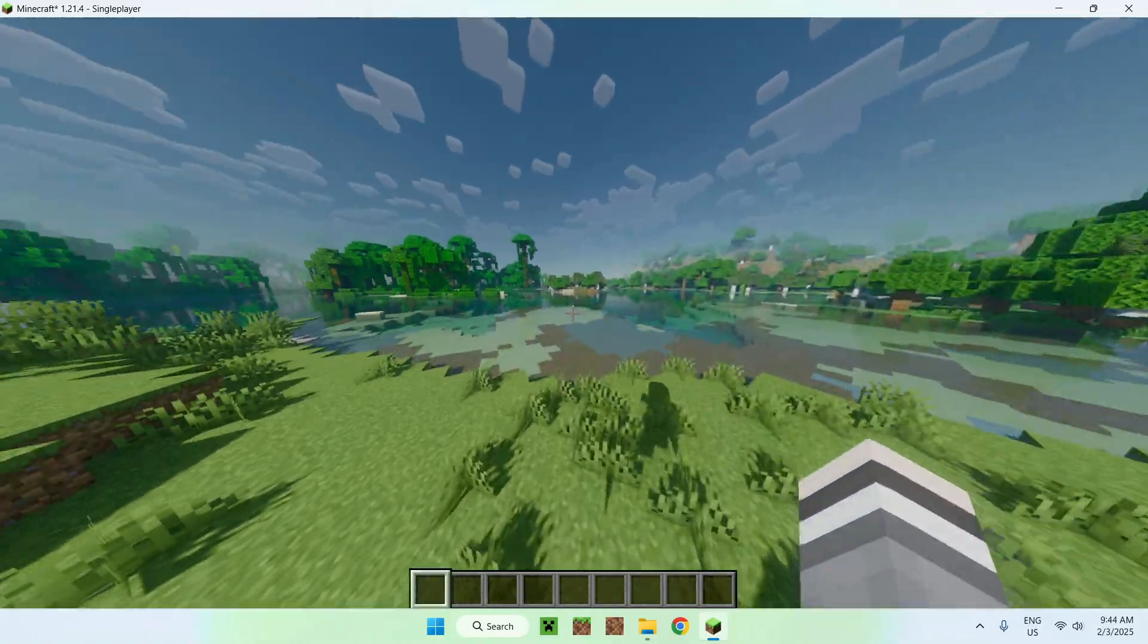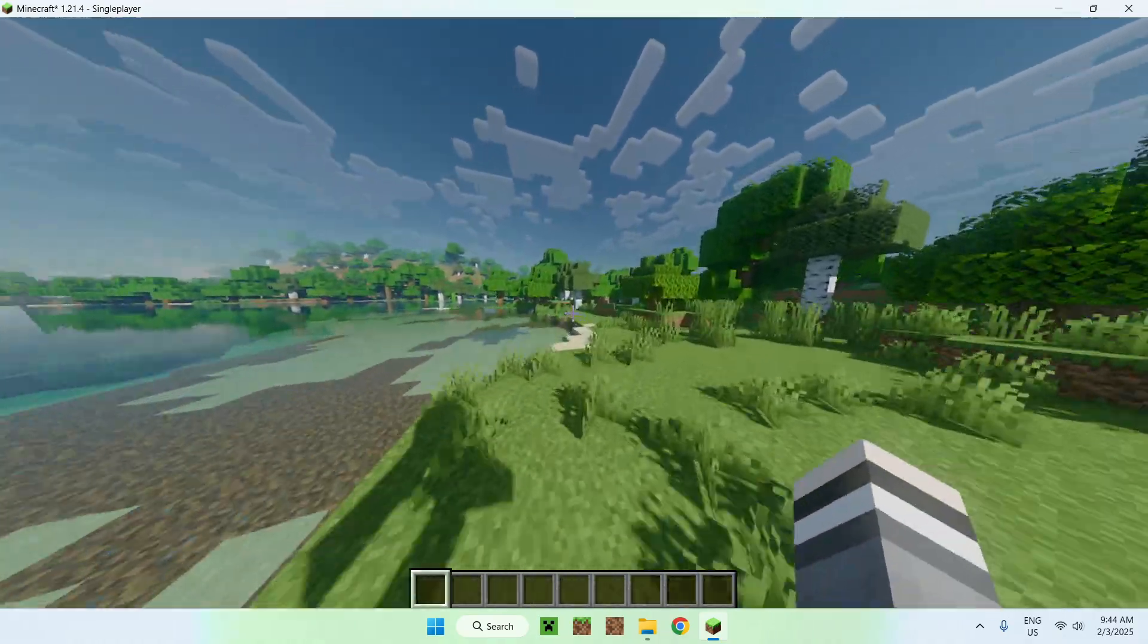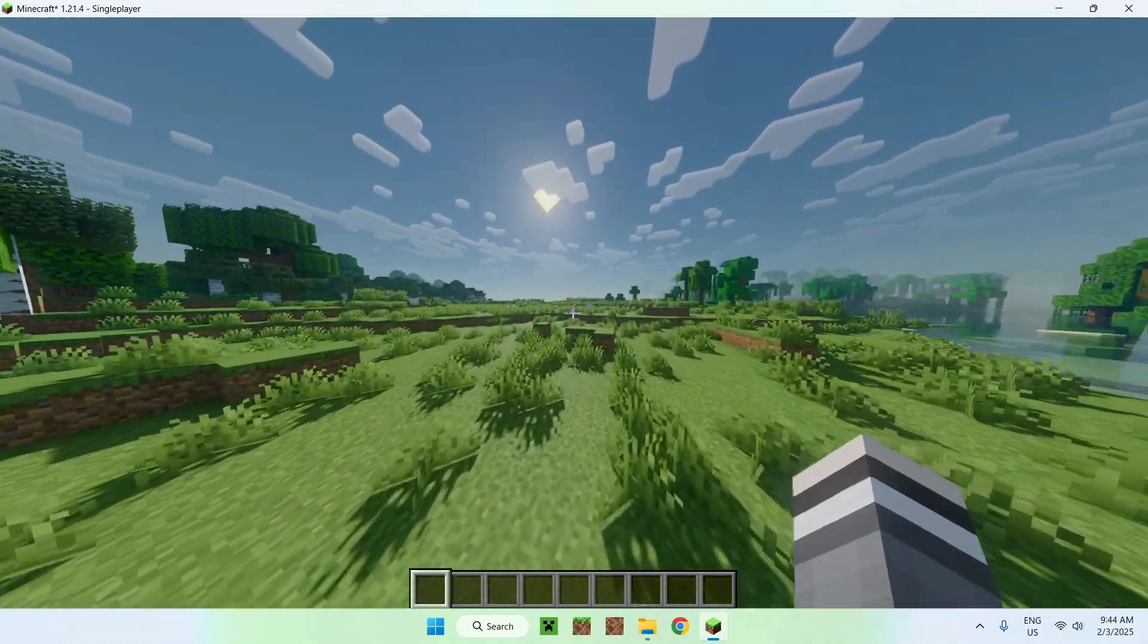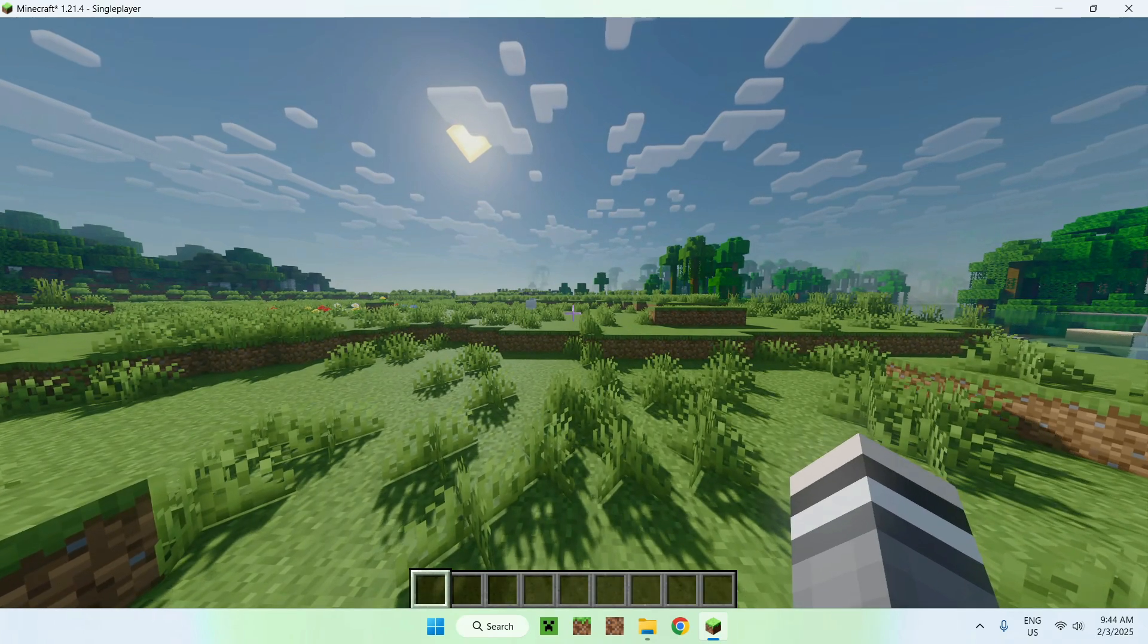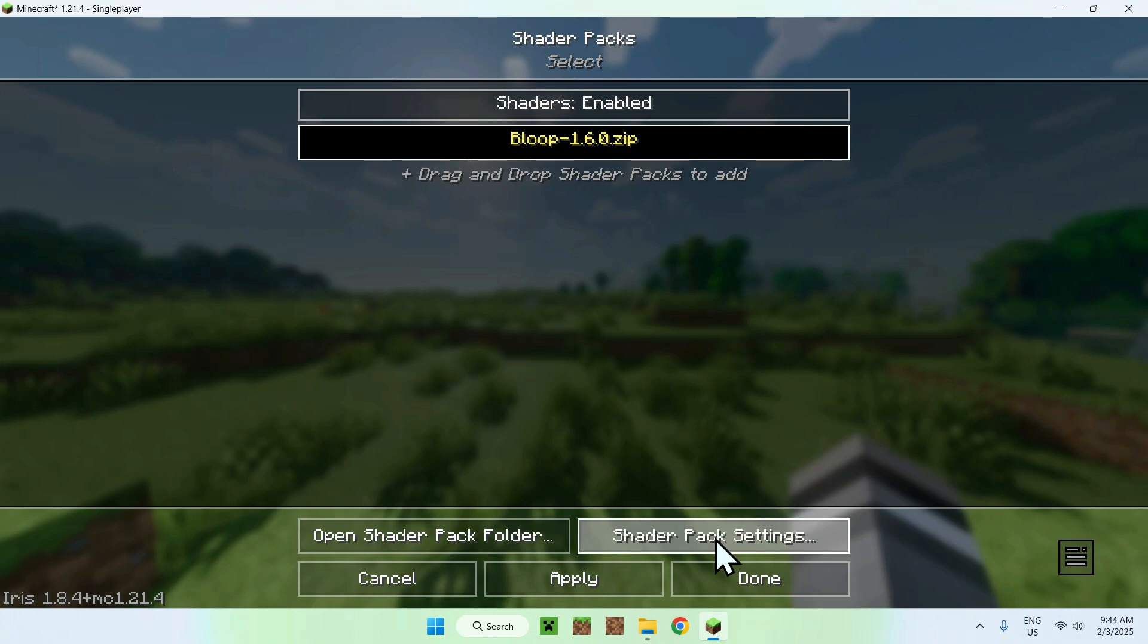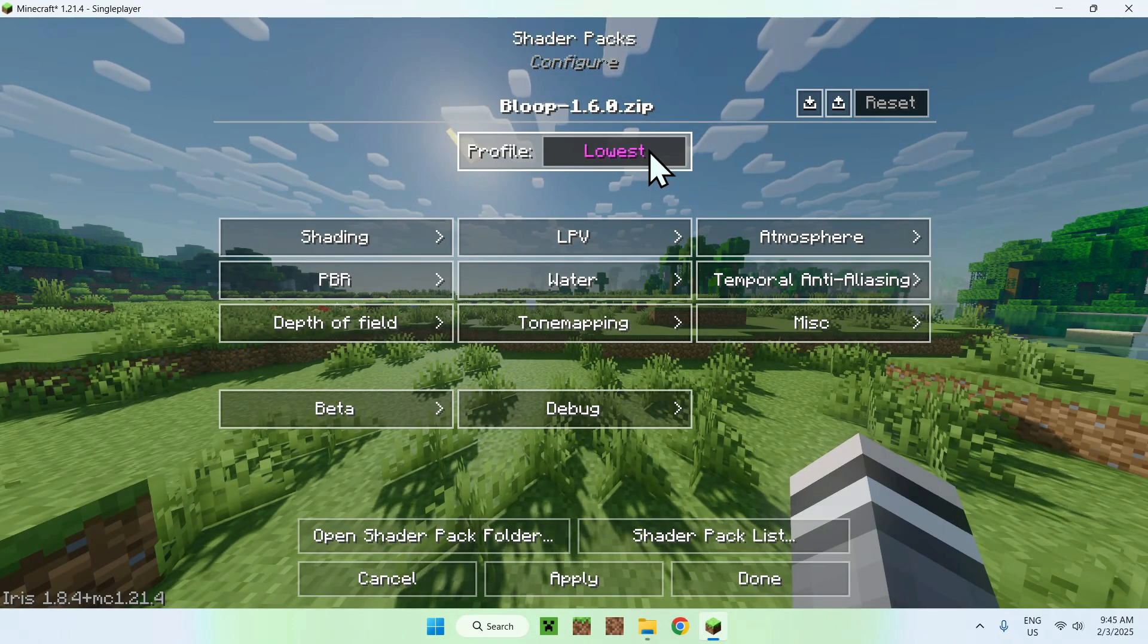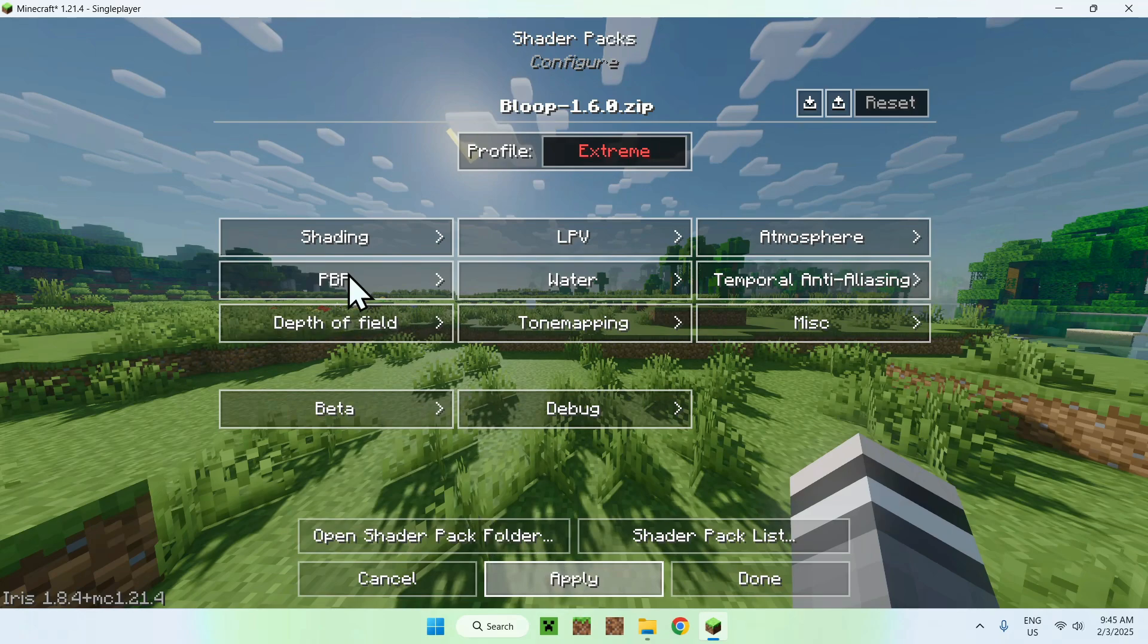So yeah that's how we get Bloop shaders for Minecraft. And if we go ahead and go back to the shader packs folder we have shader pack settings here, and if you click this we can select different profiles. If I put like extreme for example it will just have a lot more detail and will also change how the game looks.